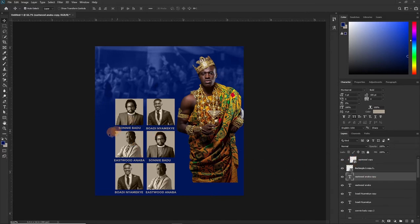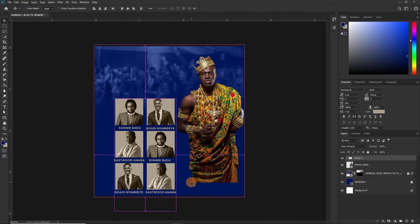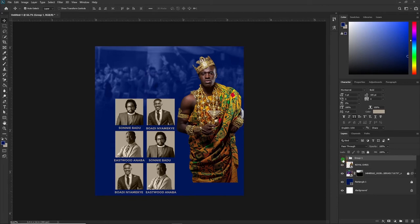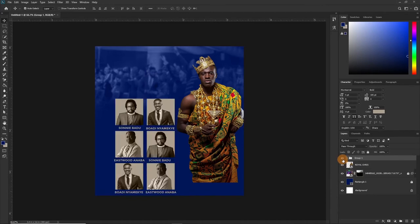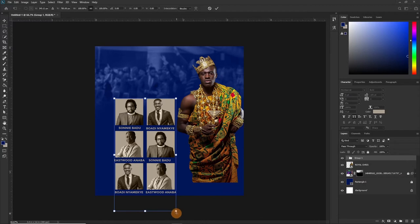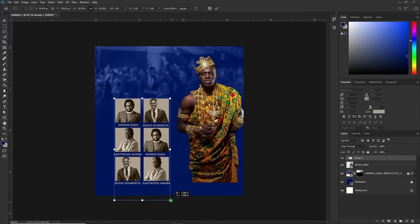Now what you want to do is put all of this in a group so that you can have your work organized. Select all of them, then press Ctrl+G to put them in a group so your work is very organized. Press Ctrl+T because I think it's too big — I want to reduce the size a little. Yes, this is okay.